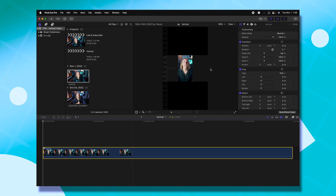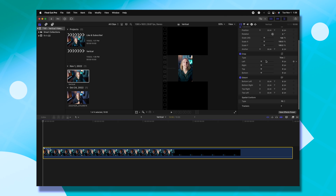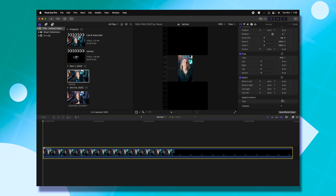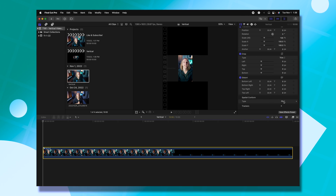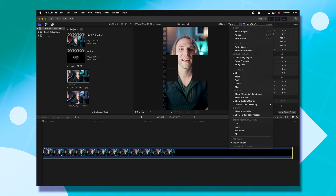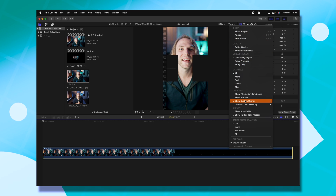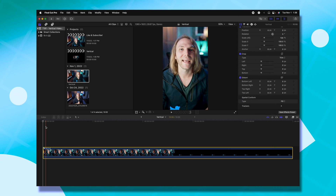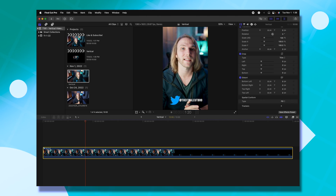From there, select your compound clip, scroll down in the video inspector, and change the spatial conform from Fit to Fill. All you need to do after that is disable your custom overlay. If you push play, everything will show up exactly as it was designed in your timeline. All of your transitions will work perfectly, and all of your templates can be shifted around so you can see them exactly where you need them in your vertical video.